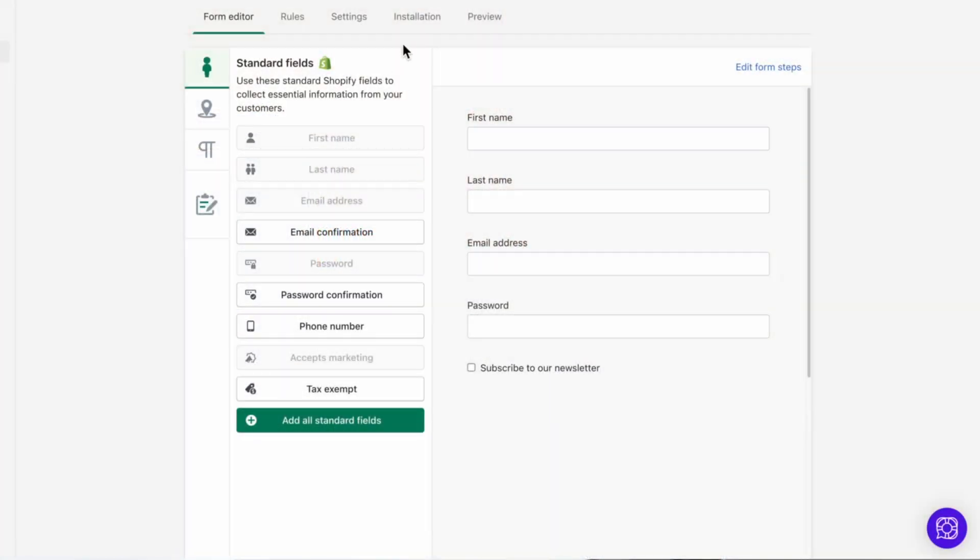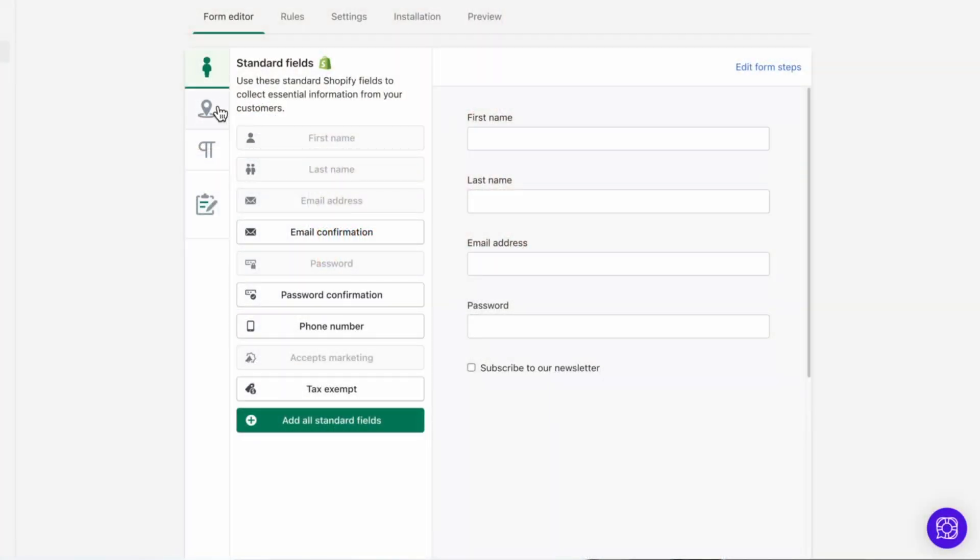The next vertical tab contains various address fields. These fields will update the default address field in the customer's Shopify record. I want to talk about three fields in this section that deserve some attention: Country, state or province, and phone number.